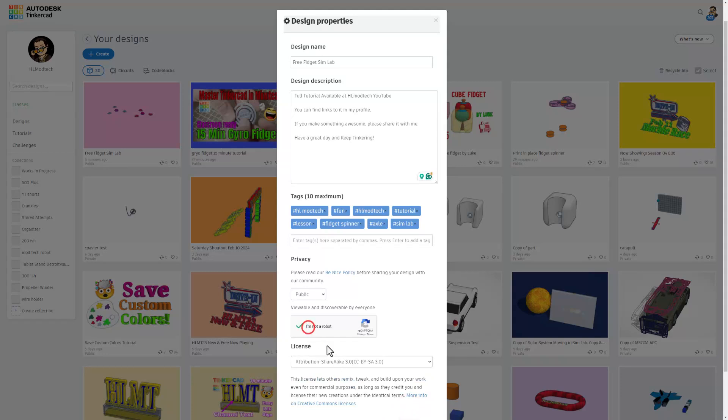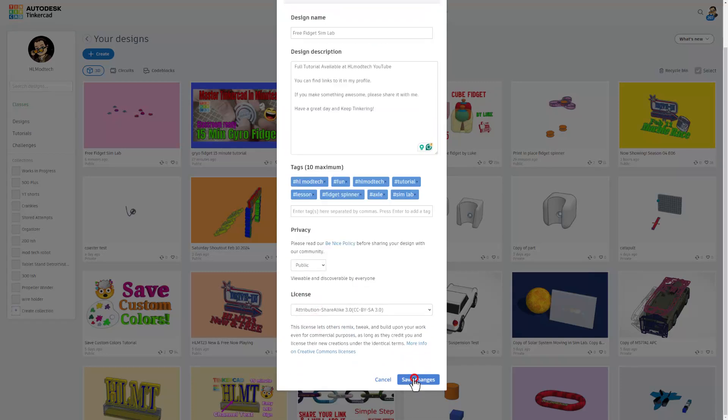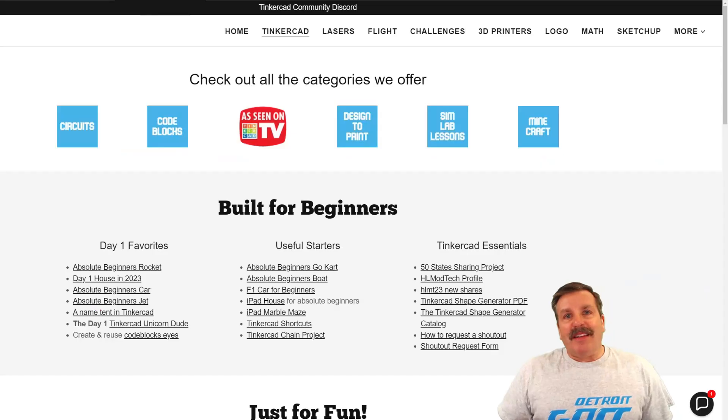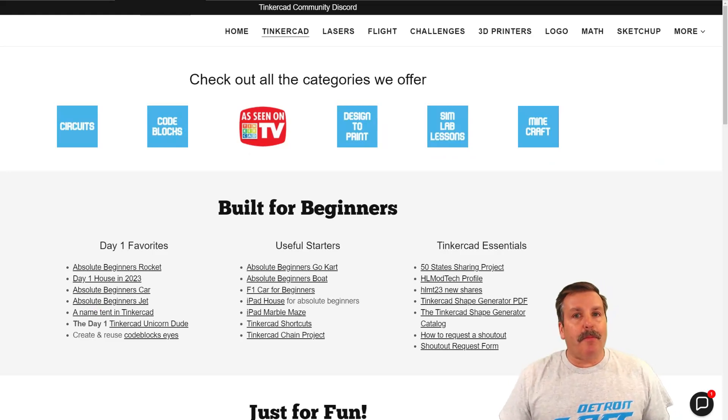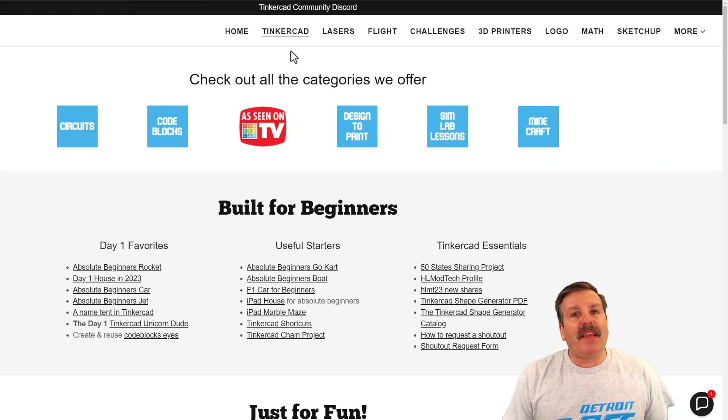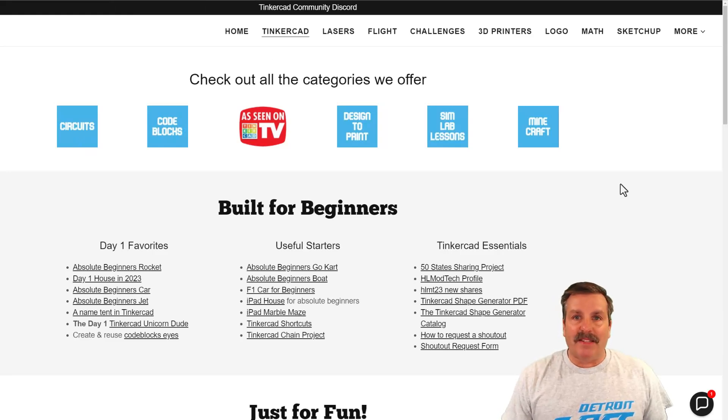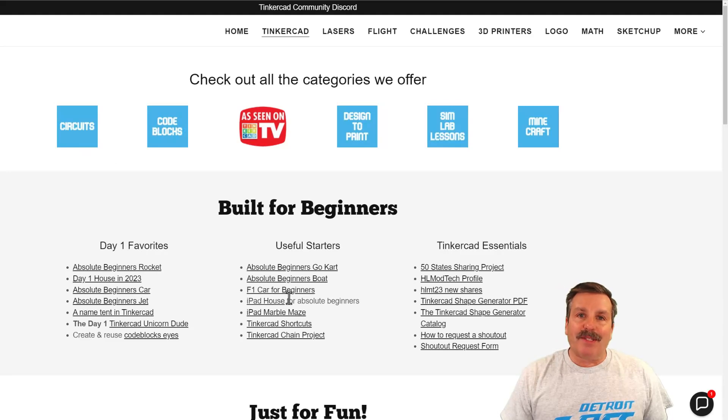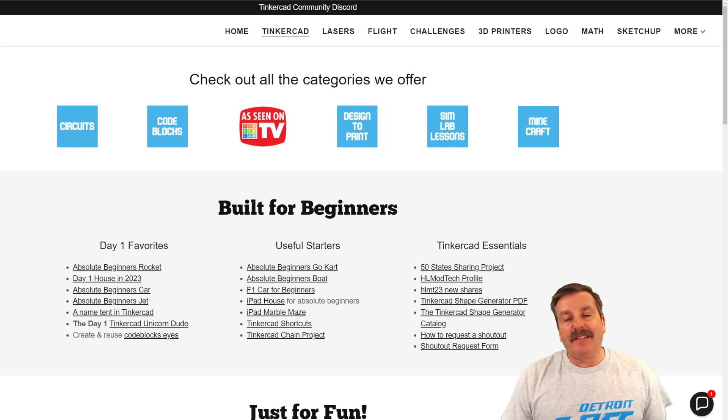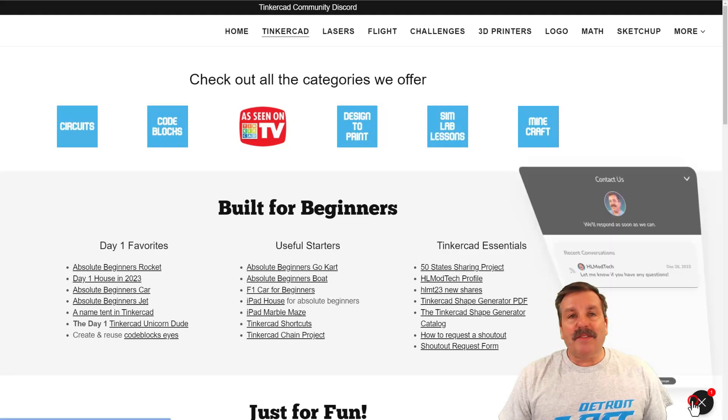Friends, as I wrap up, I do want to mention my website hlmodtech.com. I have got a tab dedicated to Tinkercad with tons of amazing categories. Below that you'll find the day one favorites, the useful starters, and the Tinkercad essentials.